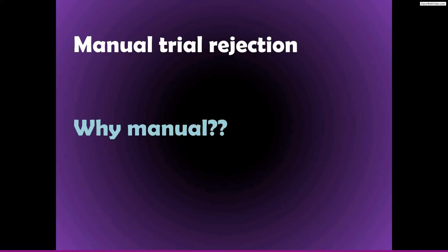This is a little bit of a debated topic in the literature, whether you should do manual trial rejection or automatic trial rejection. And I understand and sympathize with the motivations for automatic trial rejection.